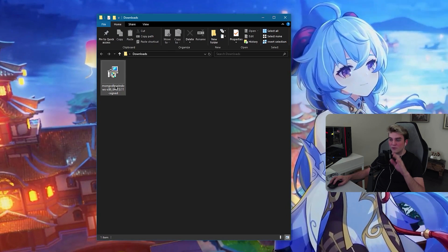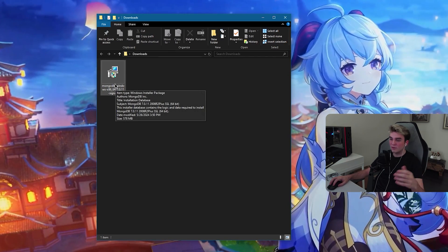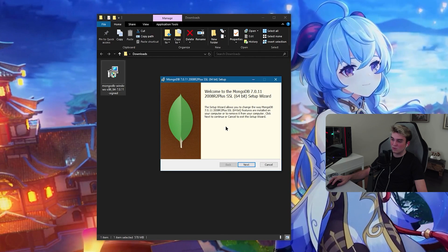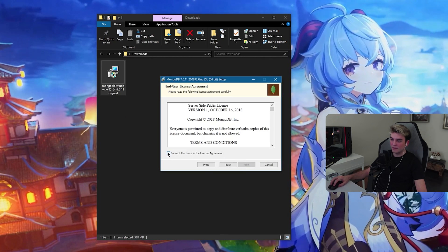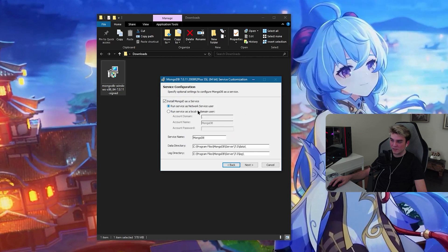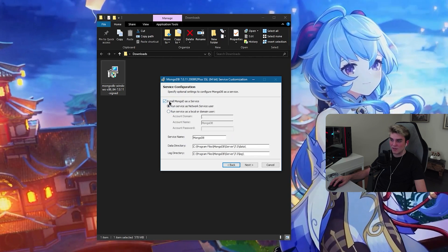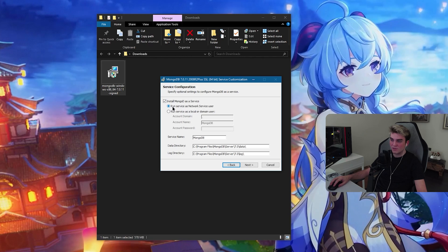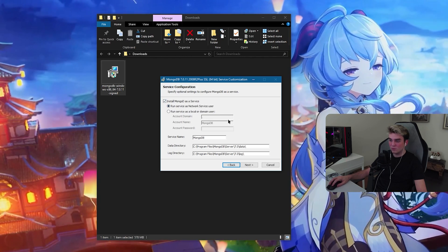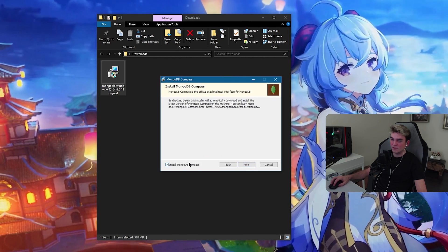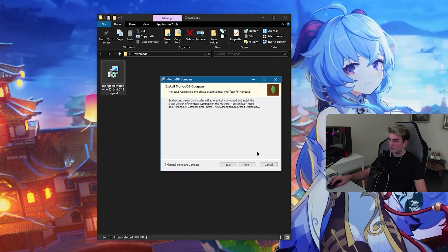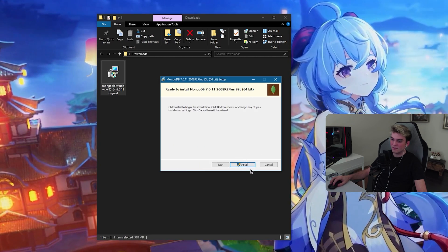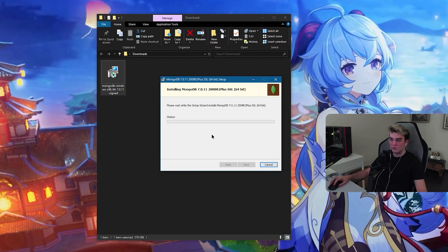If you don't have MongoDB, you probably don't have it. Run this installer. Click on next. Accept next. Click on complete. Do not change anything. It should say install MongoDB as a service. Run service as a network service user. Do not touch anything. Click next. I don't think we need compass, but I'm going to leave it as it is. Click next, install, and wait for it to install.